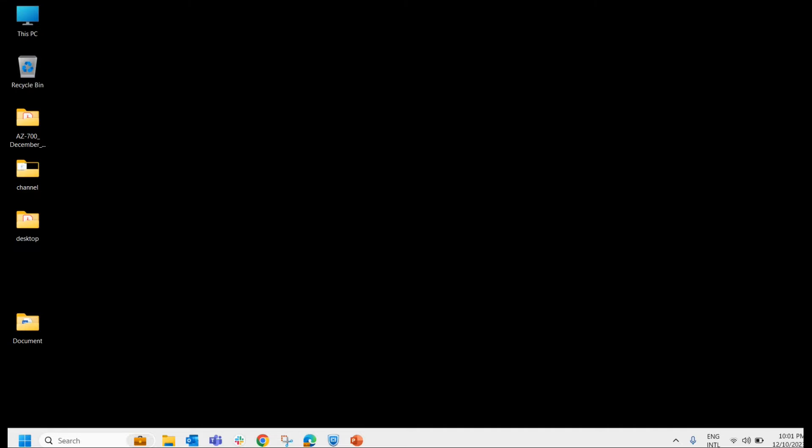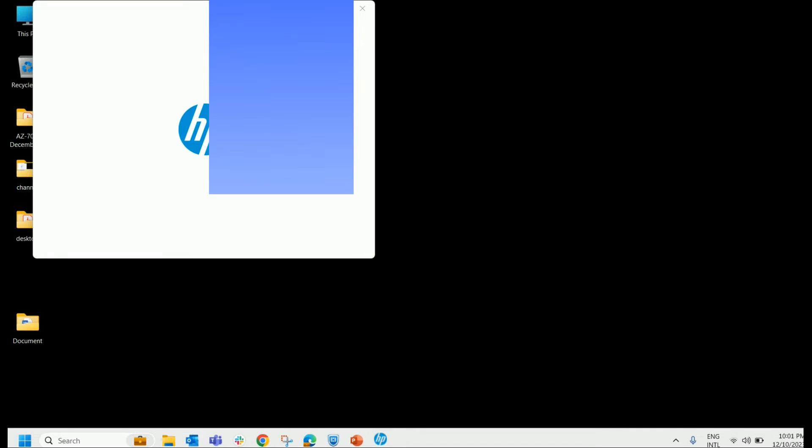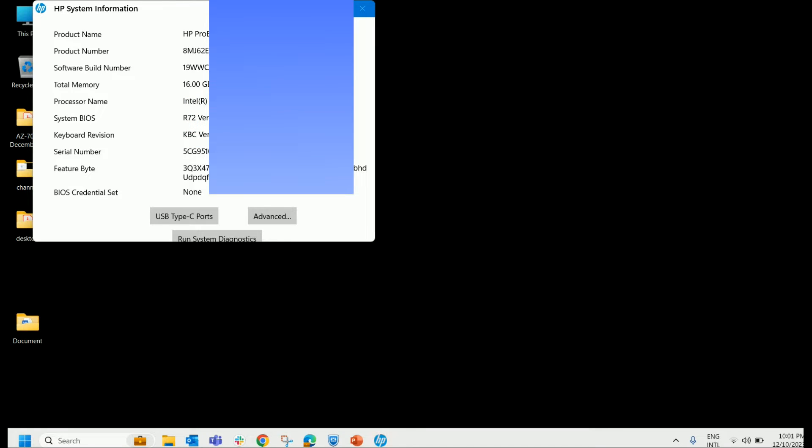Second method, you can also press function plus escape key. If it is an HP laptop, it will provide you the serial number as HP system information. As you can see in the screen, HP system information and serial number, you can find it out here.